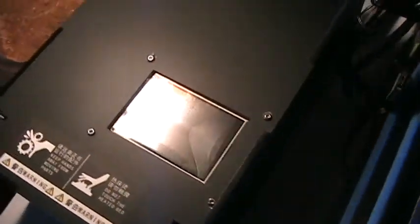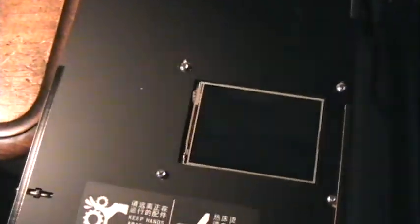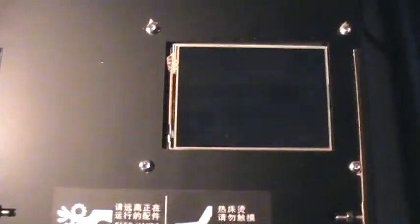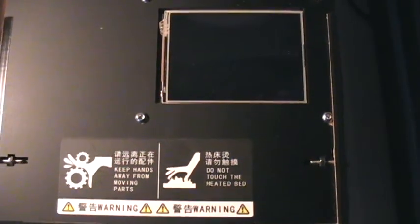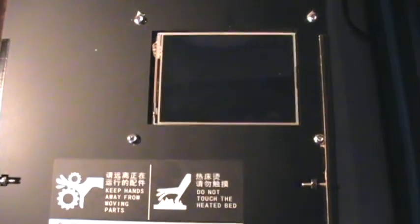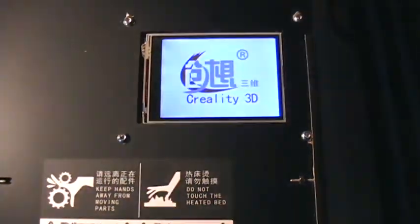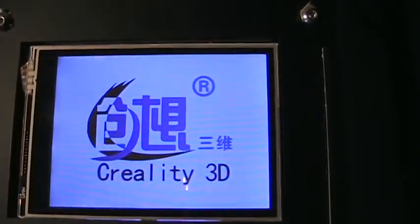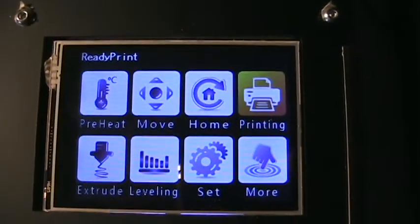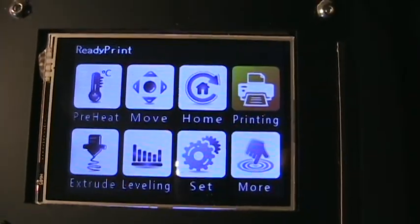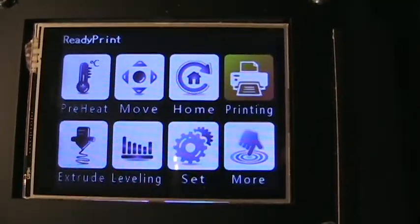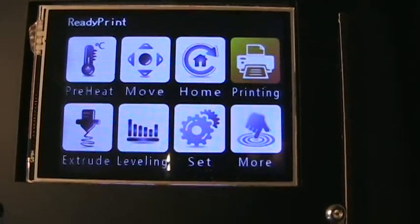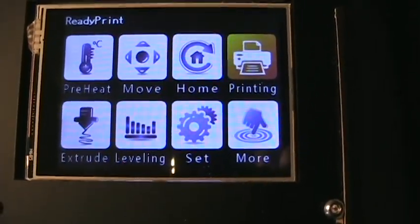So let's turn it on and have a look at this. There you can see your functions from going clockwise: preheat, move, home, printing, extruding, leveling, set and more.